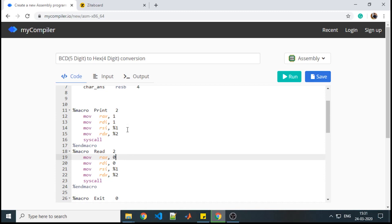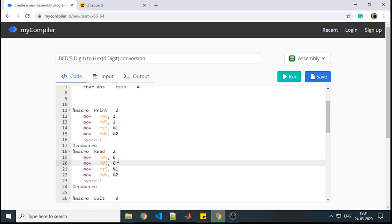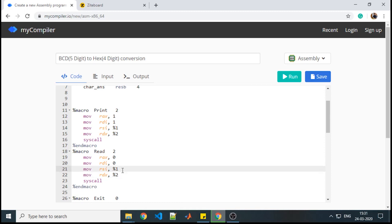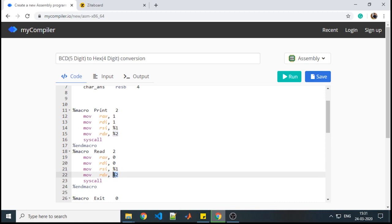Just like stdout is the function used for print, here stdin is the function that will be called to read content from the console. The two parameters are: where we are going to store the content after reading it, and what will be its length. This is how your read macro will be formed.